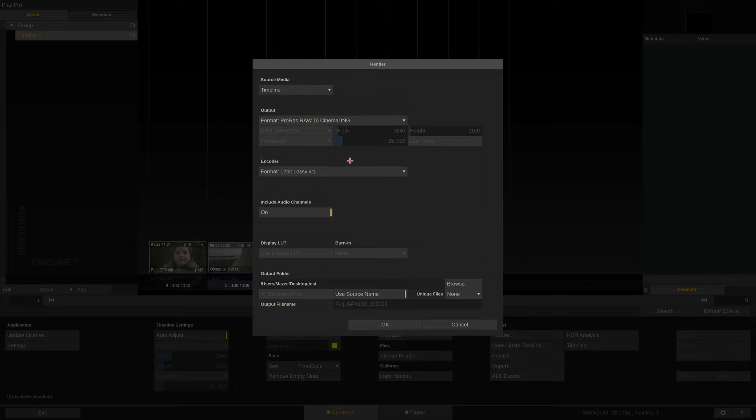This render option will always render at source resolution, hence the corresponding options here are grayed out.